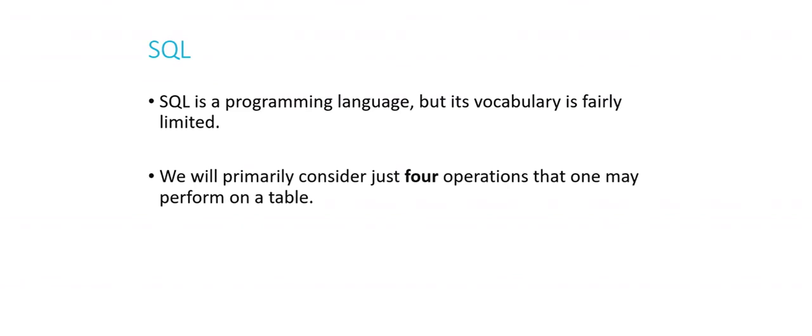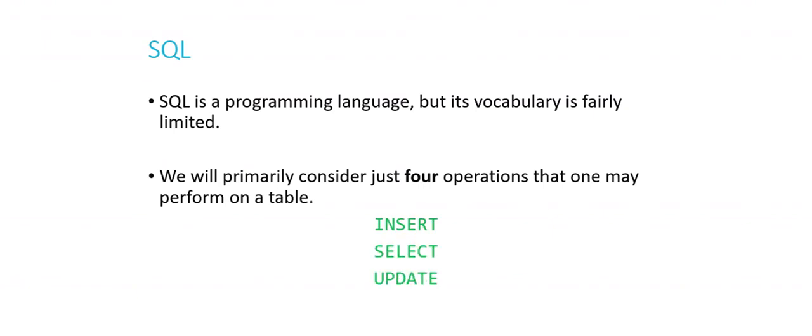Now SQL is a programming language, like other programming languages that we've discussed, but it has a very limited vocabulary. Now there are more things that you can do with SQL than we're going to talk about in this video, because in this video, we're just going to talk about the four operations that one can perform on a table, or the four main operations that you'll most likely perform on a table. Insert, Select, Update, and Delete. And these four things are definitely the most common four things you'll be doing with the tables that you're building, certainly in CS50, but also probably more generally whenever you're working with databases.